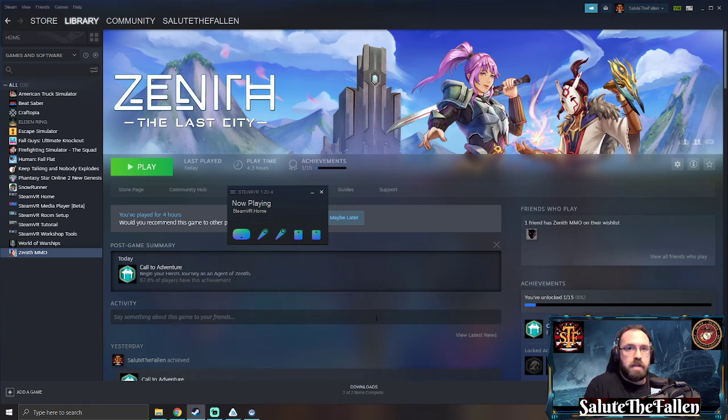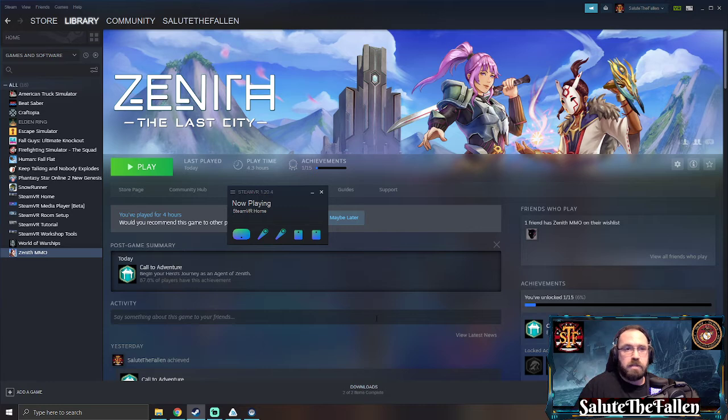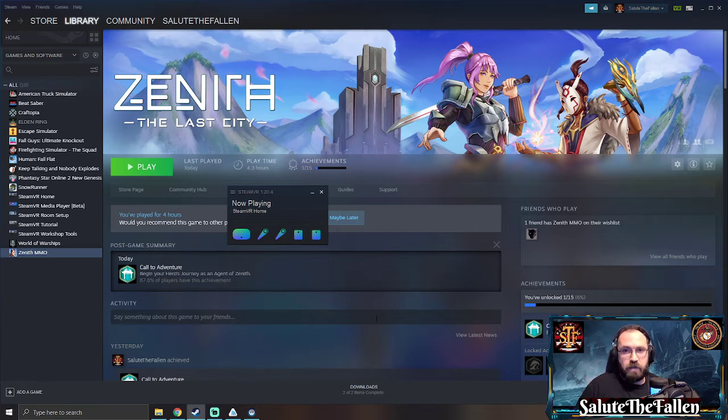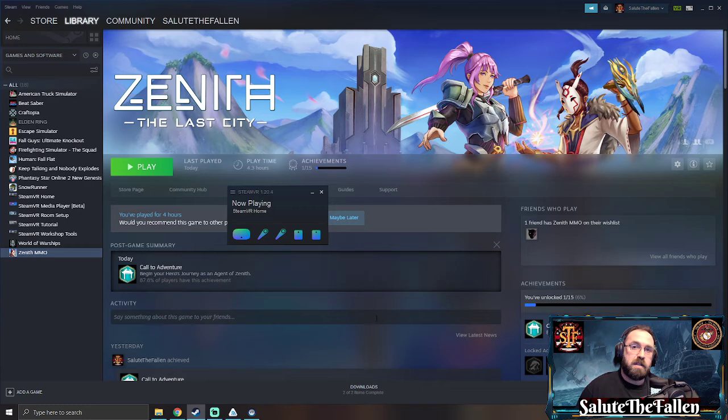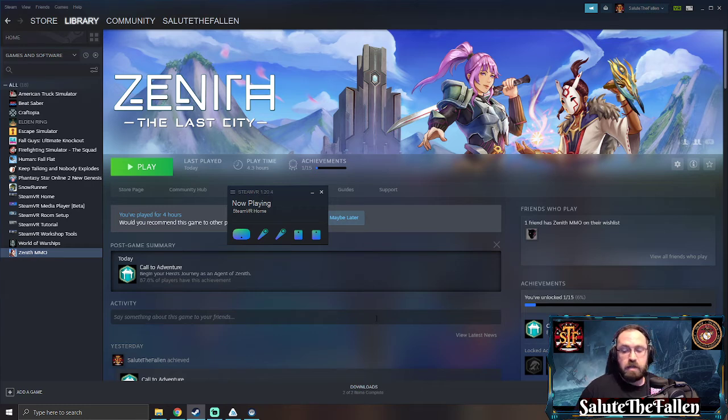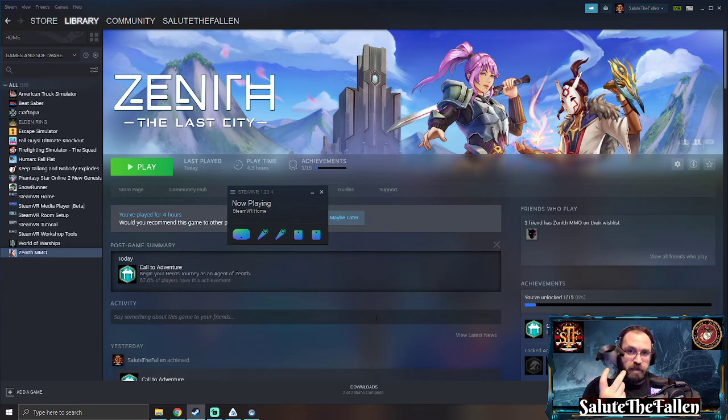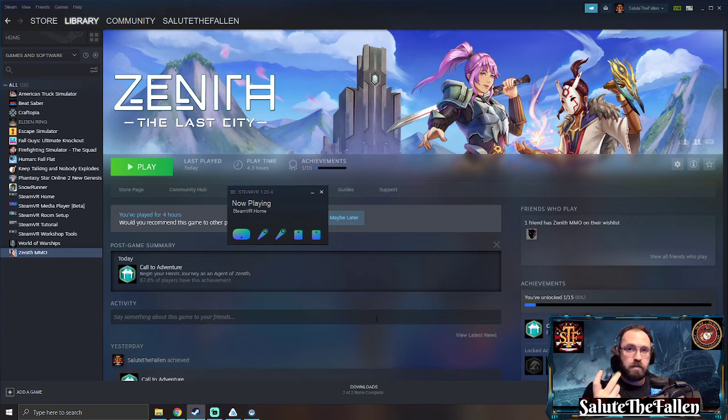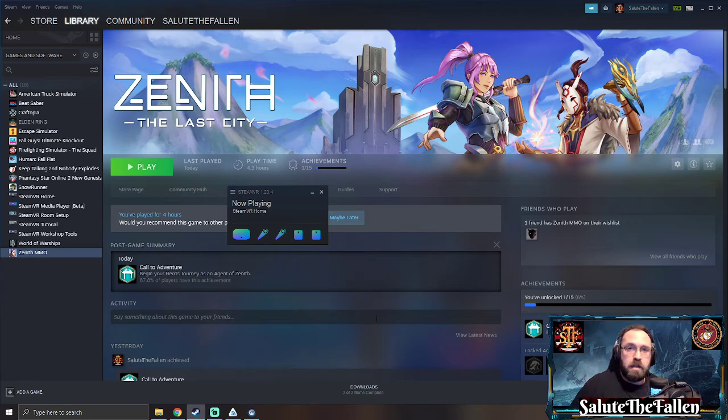What's up everybody, so Zenith The Last City dropped this week and if you are playing on an HTC Vive you may have noticed that once you launch the game it uses a default binding and on your d-pad your left and right does not activate your snap turning. I'm going to show you a quick way to fix that and get it to work properly.